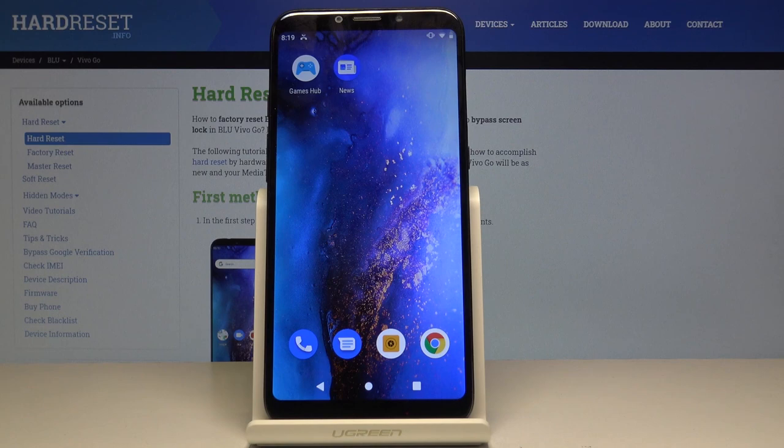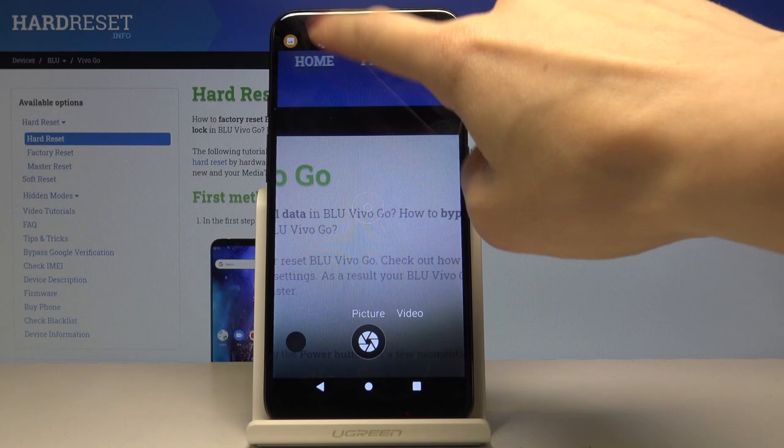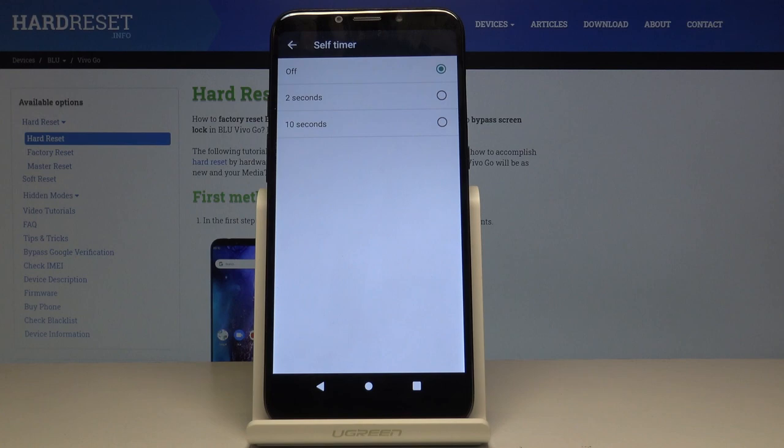Here I've got BlueVivo Go and let me show you how to activate camera timer on the following device. So at first let's open the camera app, then find and select the settings and here you'll notice self timer.